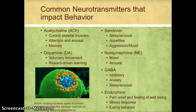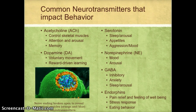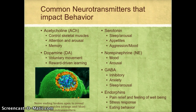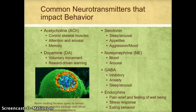For example, after getting my wisdom teeth pulled and being given morphine-based drugs, I felt absolutely no pain when I woke up. I even thought filling the pain medication prescription was a waste of money — it didn't hurt at all. Of course, after the morphine left my system, the pain did start back up, and I was glad I had filled that prescription. So the main neurotransmitters for this class are acetylcholine, dopamine, serotonin, norepinephrine, GABA, and the endorphins.